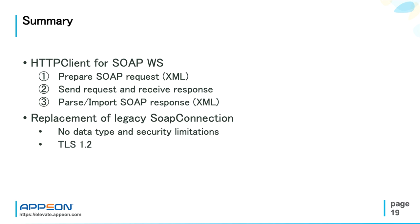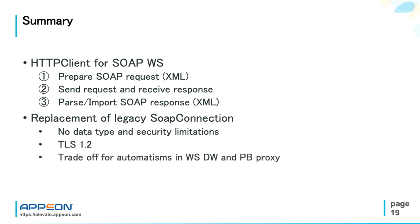So you need to use HTTP client in PowerBuilder. All these benefits are well worth the trade-off for legacy automatism that you give up. I mean that web service DataWindow and PowerBuilder proxy help you a lot, especially the proxies because they generate automatically the data structures used by the web service. While with HTTP client, you must create or parse yourself the SOAP XML.